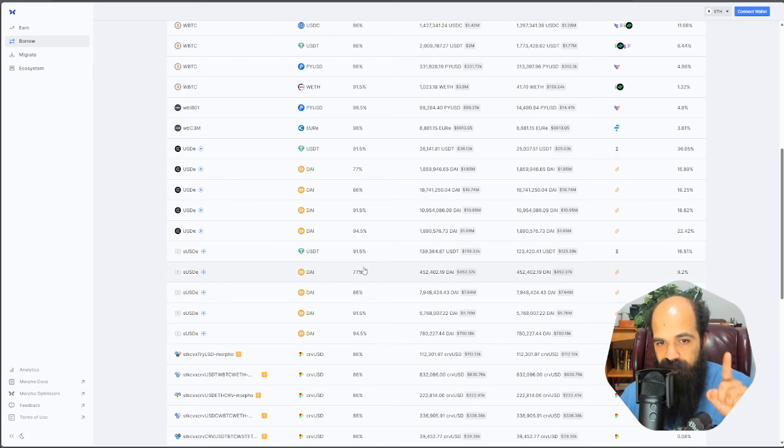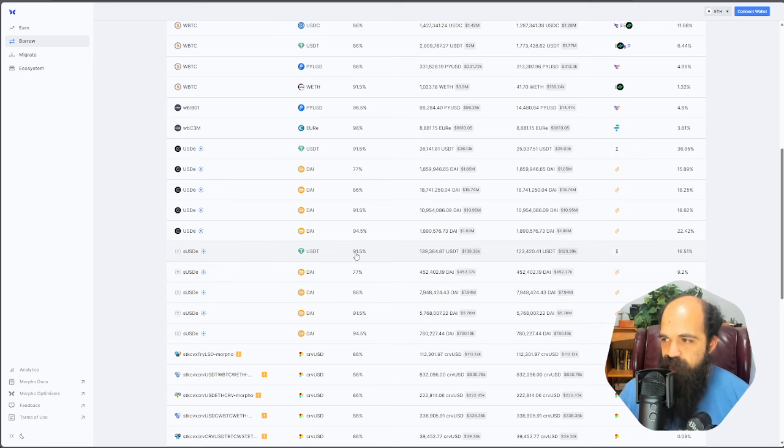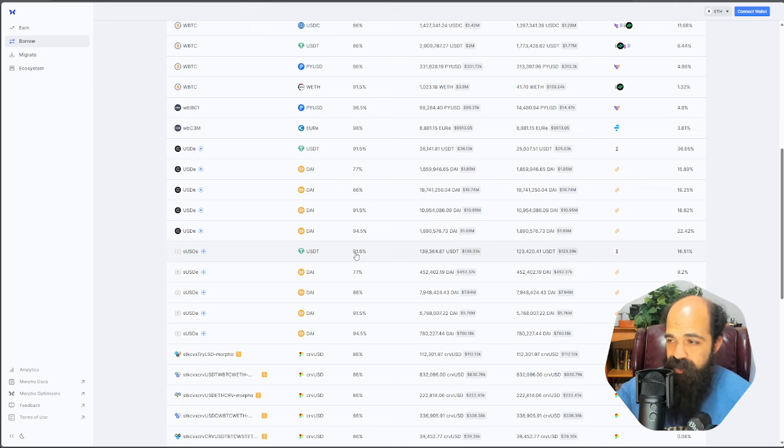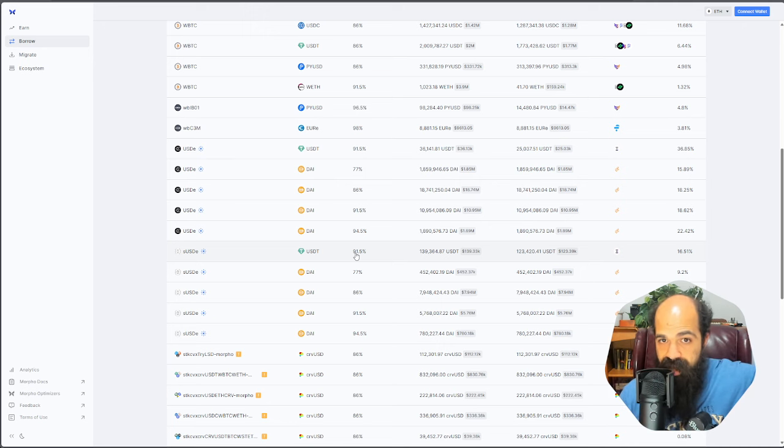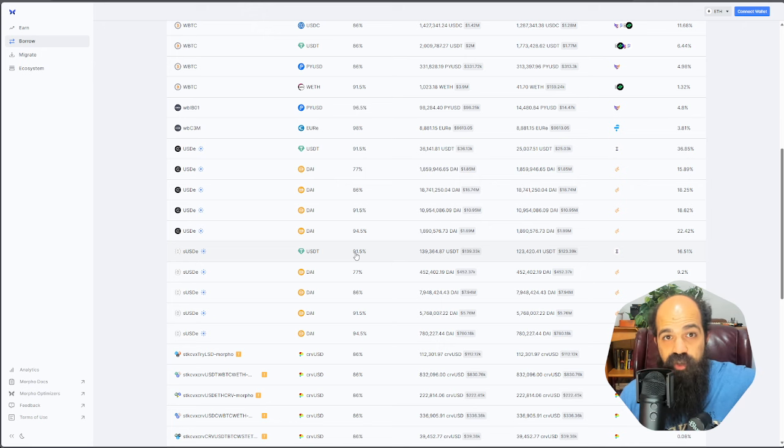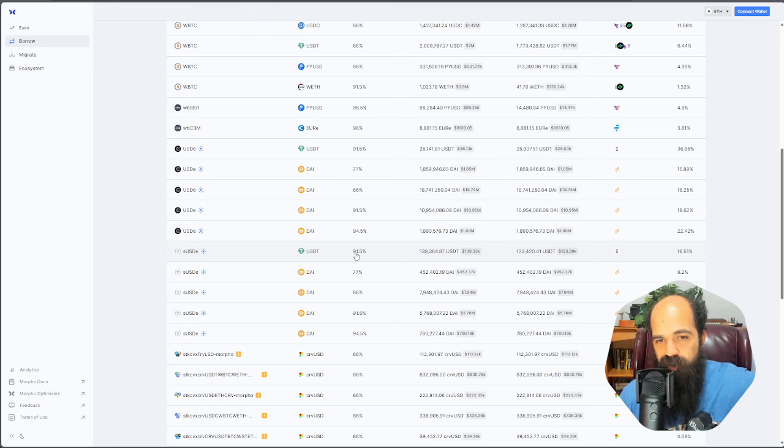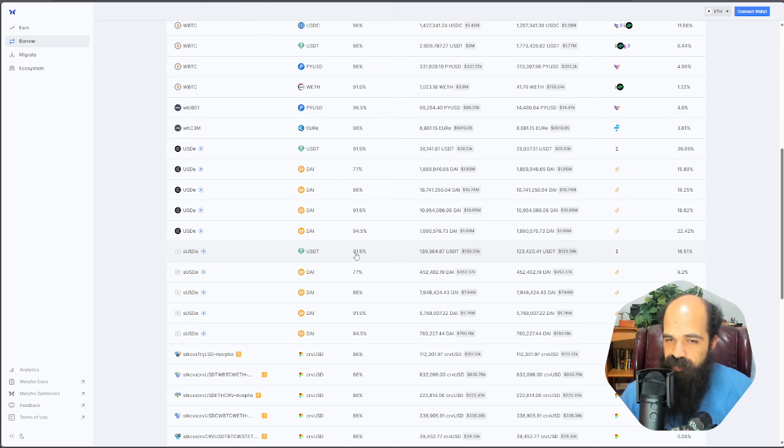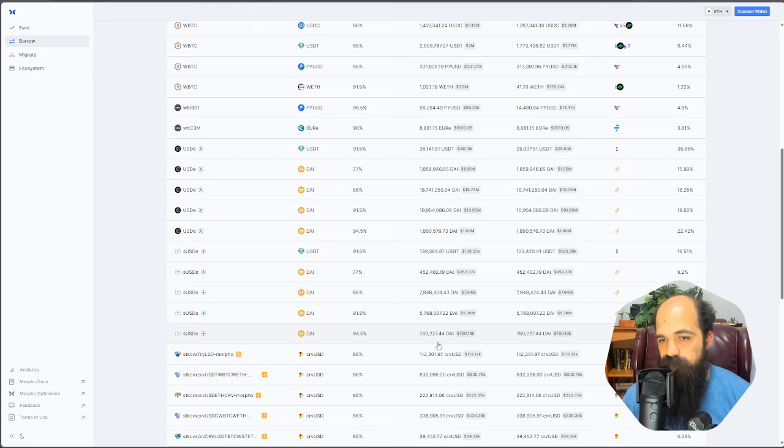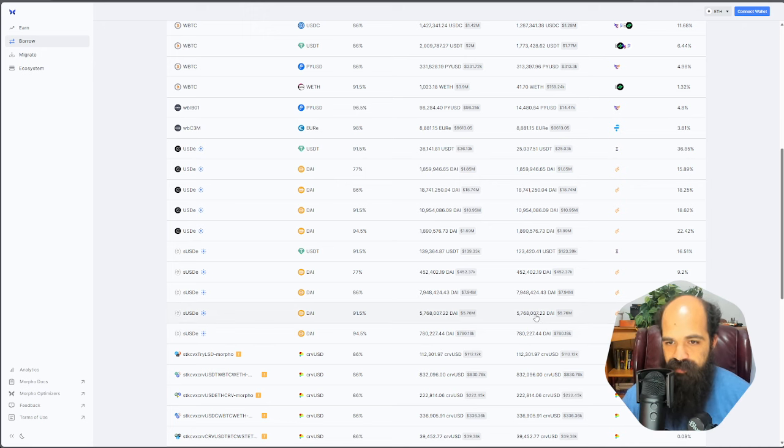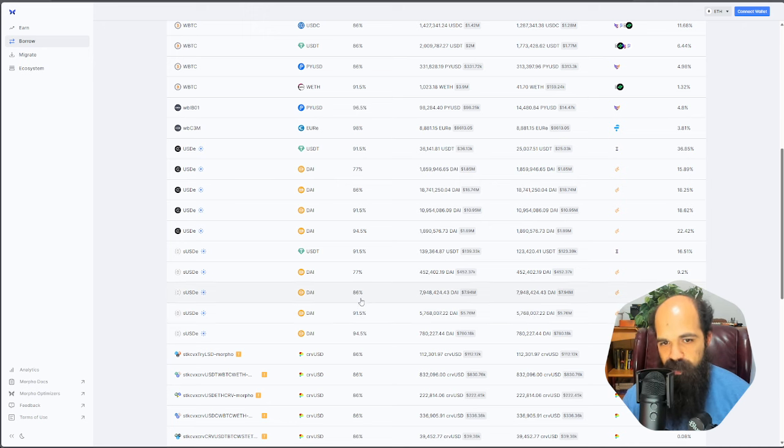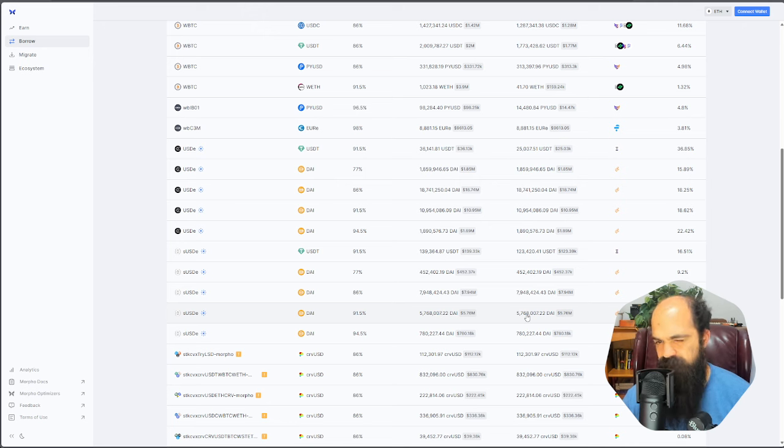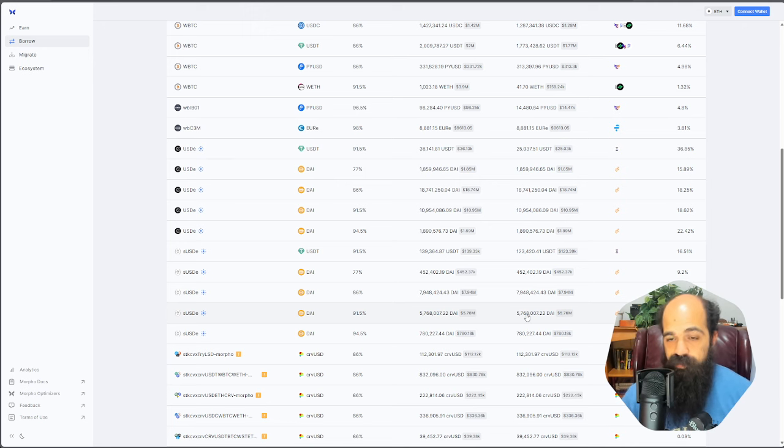Now, these also have different liquidation LTVs. Yes, I said liquidation LTVs, whereas you might be used to max LTVs which have a buffer. These are liquidation LTVs. So if you went all the way to the max and there was even a sneeze of a DPEG, you would or could experience some partial liquidation. And we want to avoid that. The markets that are most interesting to me are the ones that have millions of dollars of liquidity, like this 91.5% LTV pool and this 86% LTV pool.